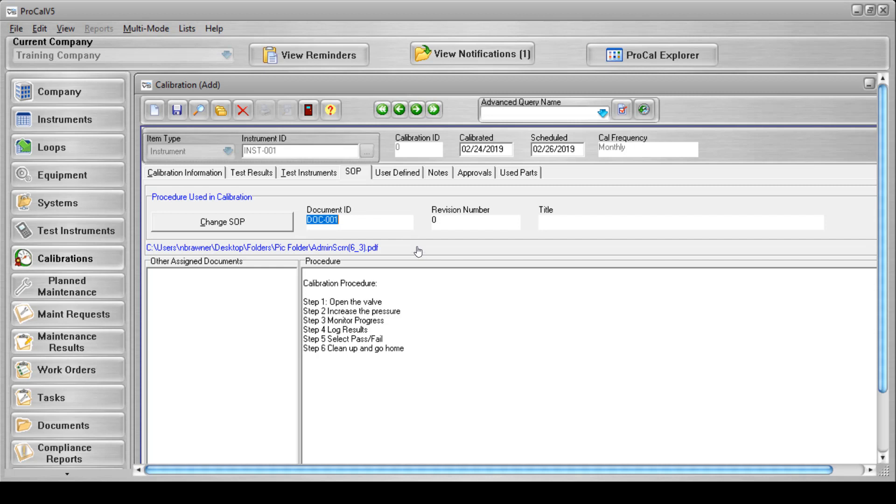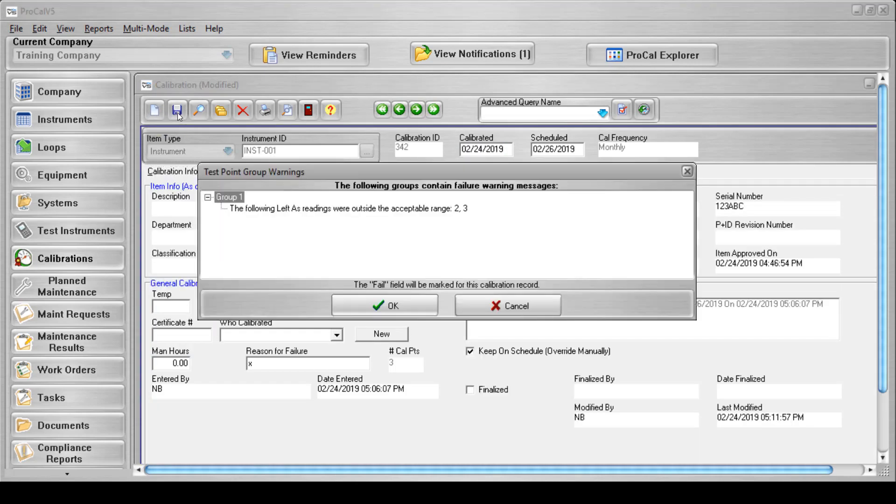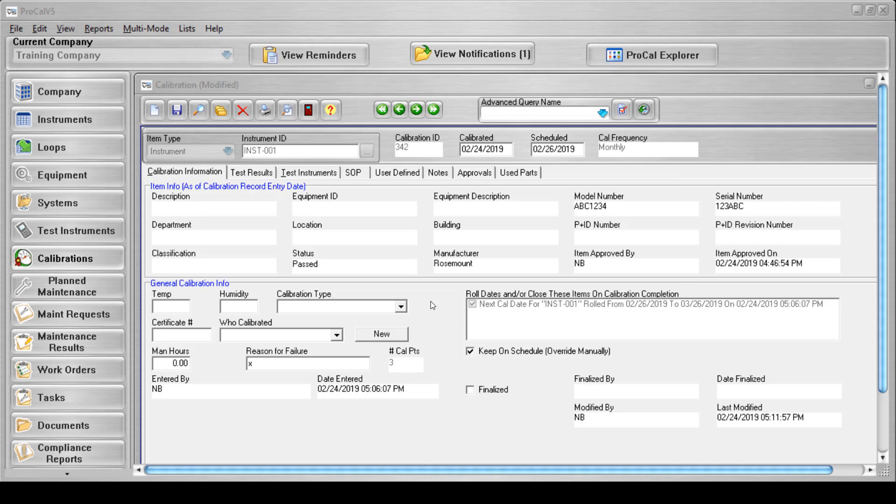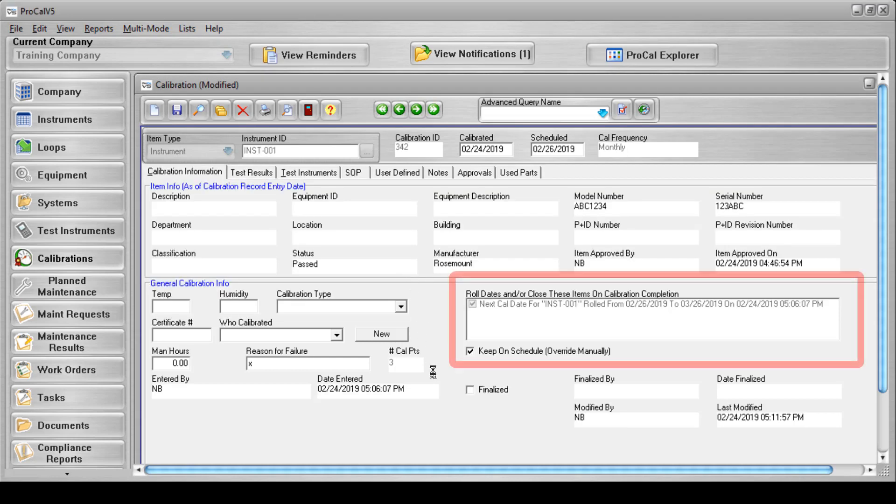Once these things have been completed, you can save and finalize the calibration. If your calibration has failing specs, you may receive messages listing the failing spec points if you have configured your company to do so. You can look to the roll dates and/or close these items on calibration completion section for any additional messages.